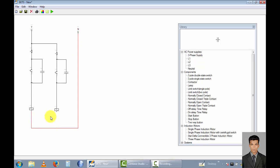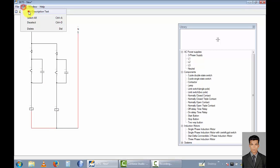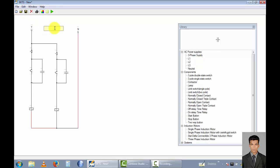And this contactor point contacts with this line. This is the control socket. Now I will rename this circuit diagram — rename it as 'control circuit'.